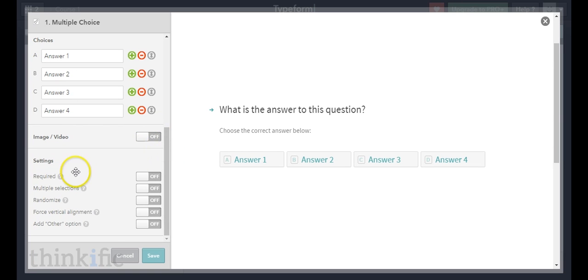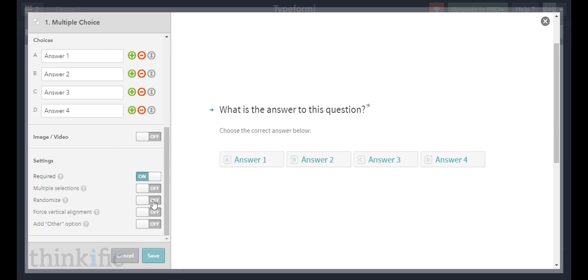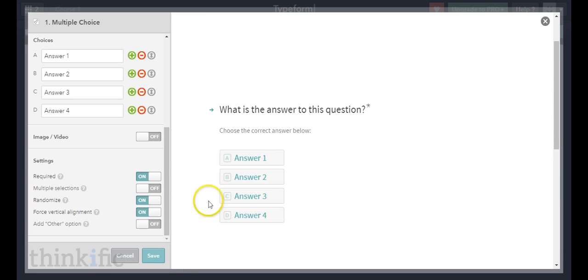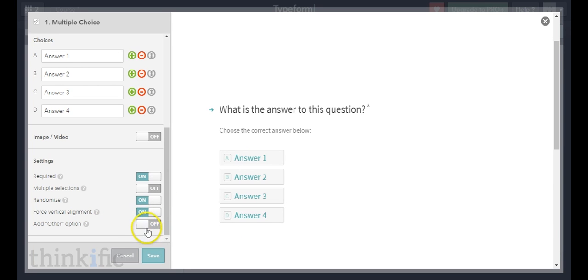There are some other options down here. Is the question required? Yes. Multiple selections — if you want multiple answers you can turn that on, but for this one I'll have one correct answer. I do recommend using "randomize" so that if somebody retakes your quiz the order of responses changes and they actually have to think about the correct answer. I'll also turn on force vertical alignment so the responses appear one on top of the other, which is better for longer sentences. Click save.